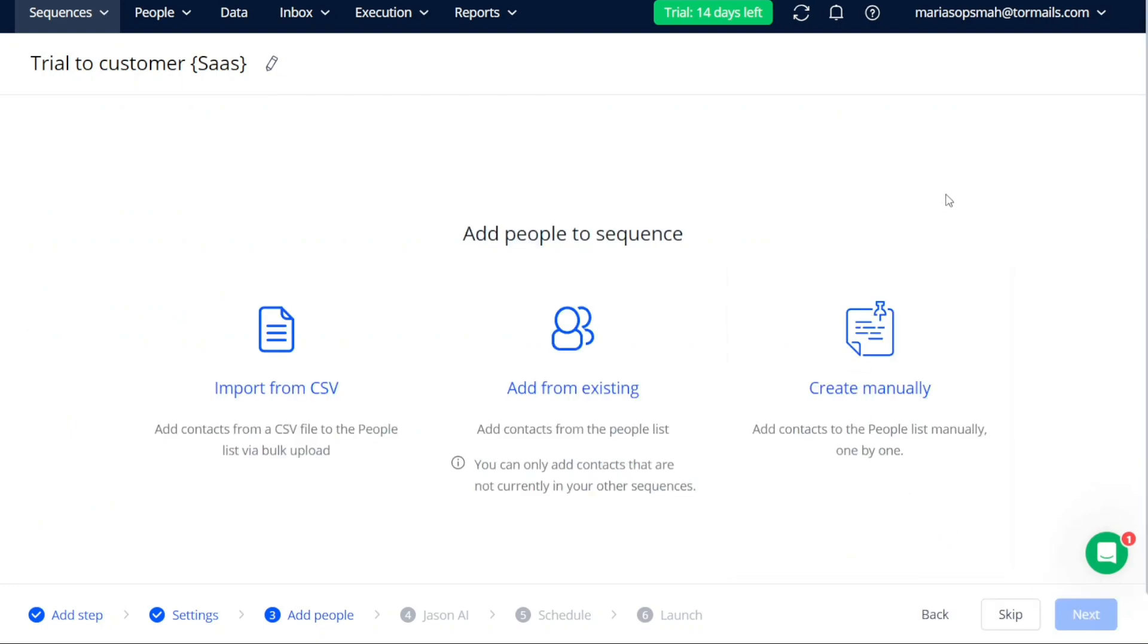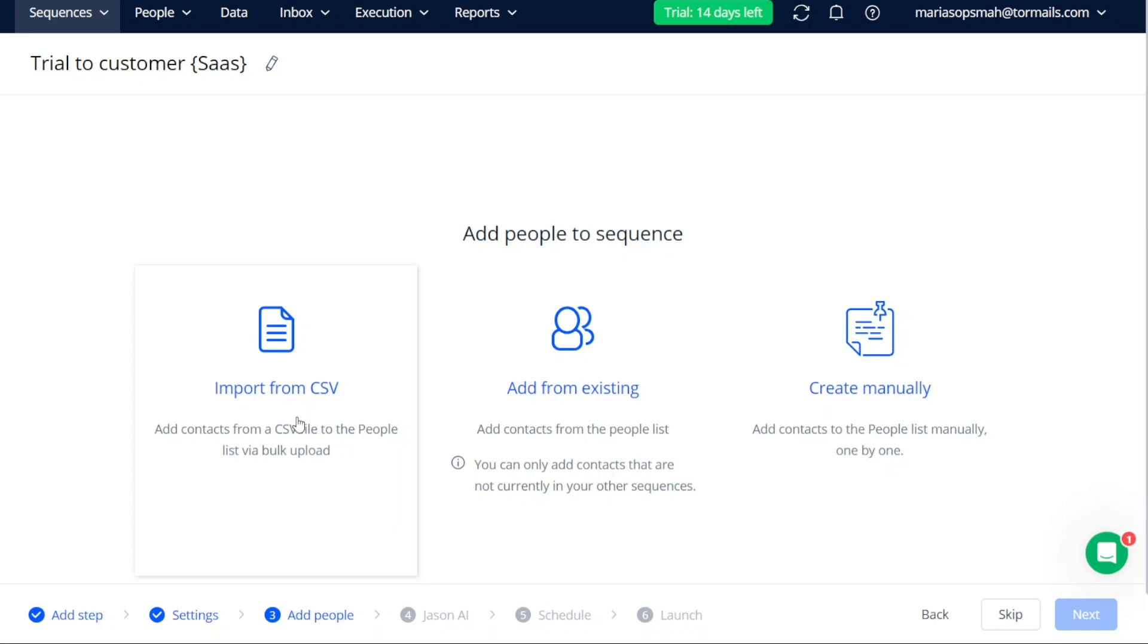In the third stage of creating your new sequence in reply, you reach the Add People stage. Here, your task is to add people to the sequence you are creating. There are three options available to you for adding people. Firstly, you can import contacts from a CSV file by selecting the Import from CSV option. This allows you to add multiple contacts to the people list via bulk upload.